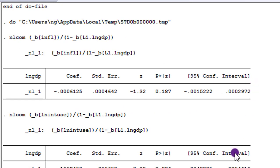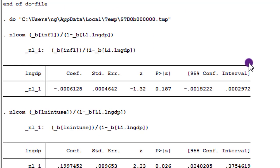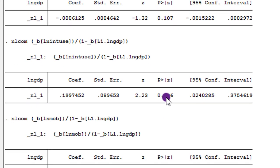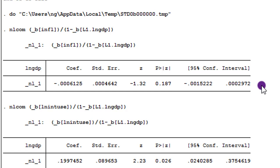Here on the screen we have the long run coefficients for the three significant short run coefficients: this one for inflation, this for internet use, and here for mobile. Looking closely at the Stata output for long run coefficients, the first thing you will observe is that we have Z statistics instead of T, but the interpretation doesn't change. Just go straight to the P values and see whether they are significant or not. For instance, inflation, though it has a significant short run relationship, in the long run it is no longer significant. You can mention that in the long run inflation no longer has a significant relationship.